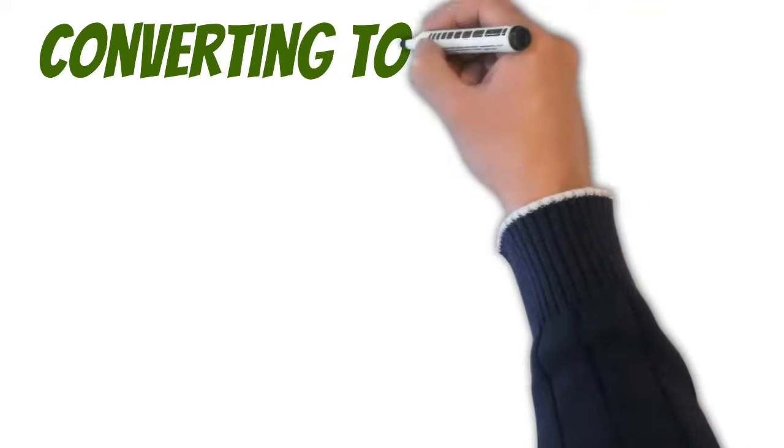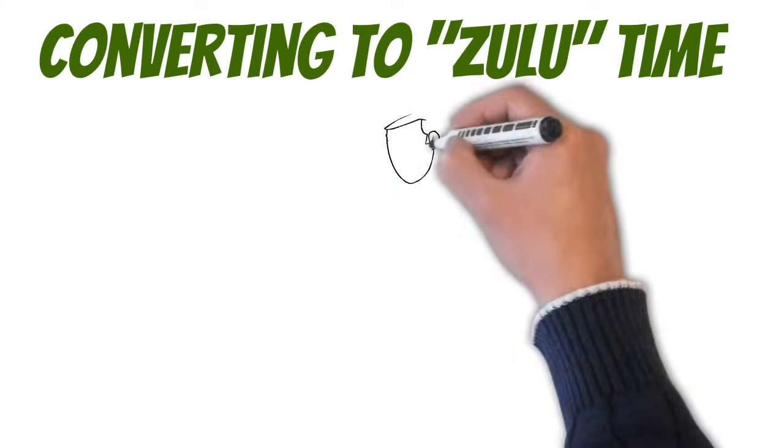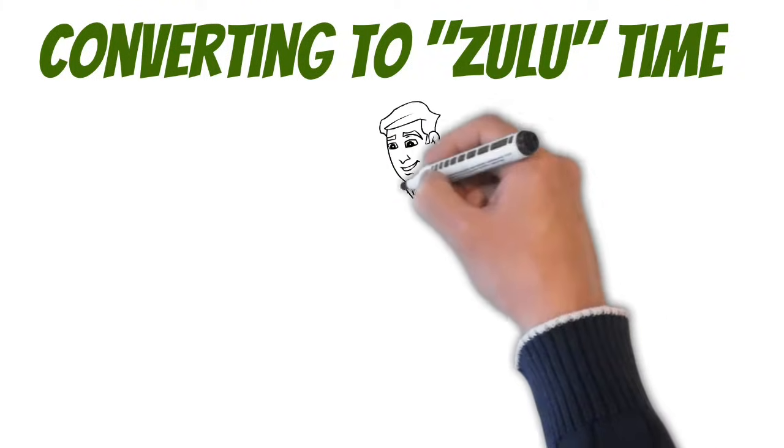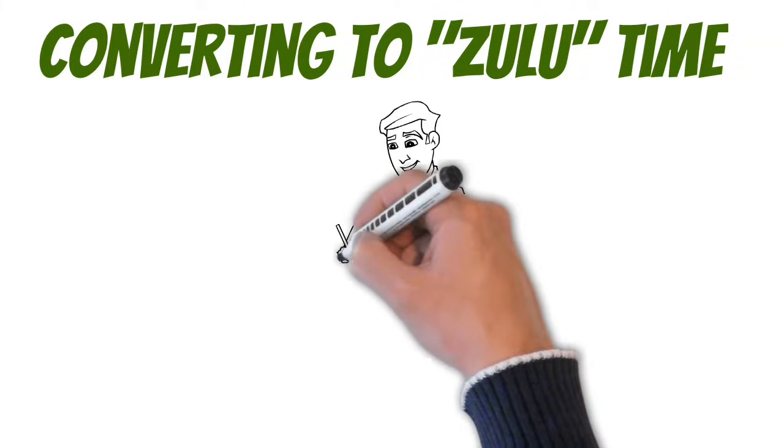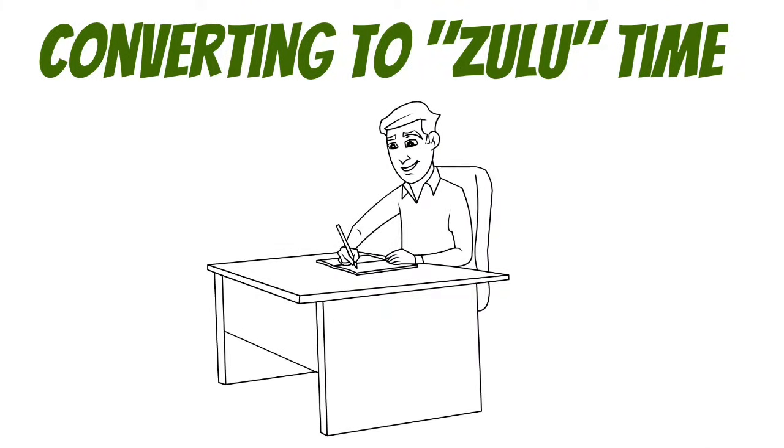Okay enough of that, let's get back to talking about converting to Zulu time, because you're probably going to see a test question on this. Now for the test, they're going to give you a chart so you don't actually have to memorize anything.